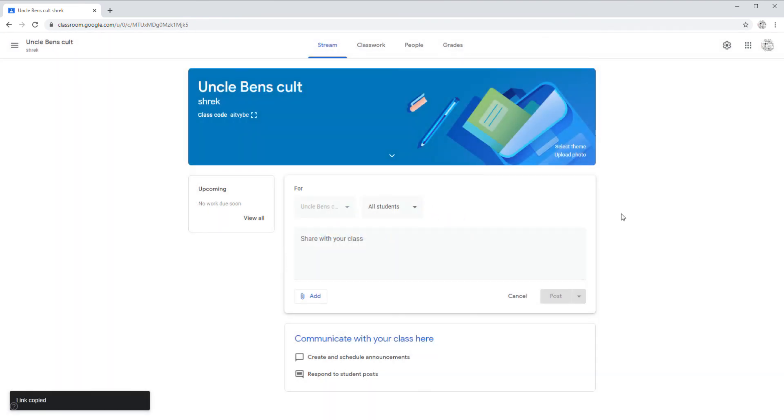And make sure you don't come here on your school account. Alright, see you guys later, bye.